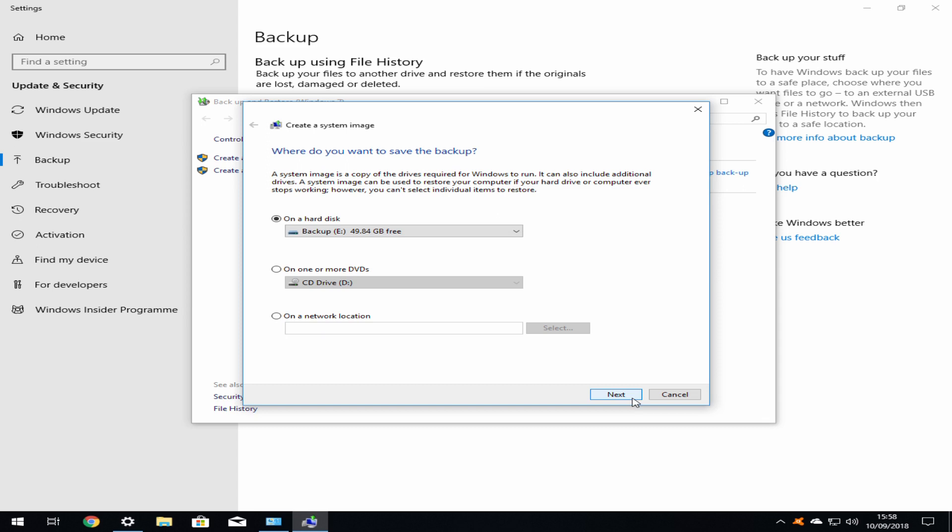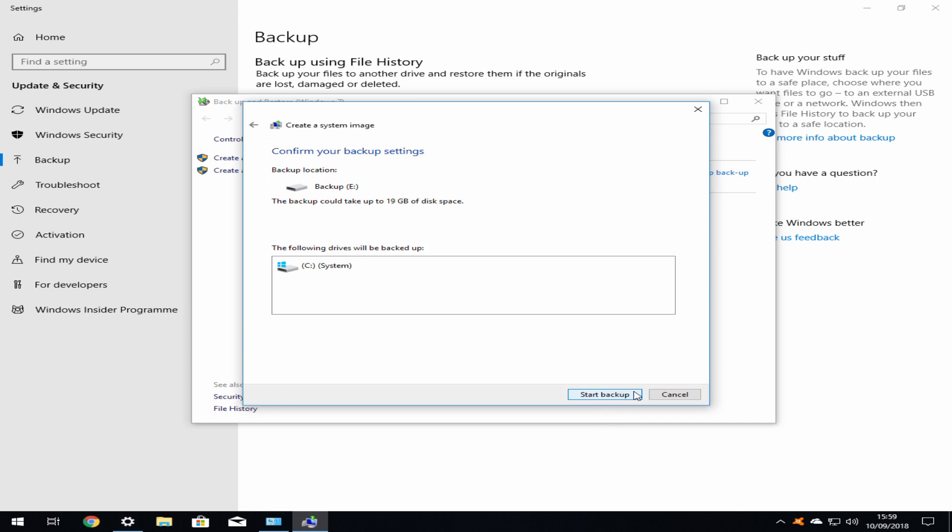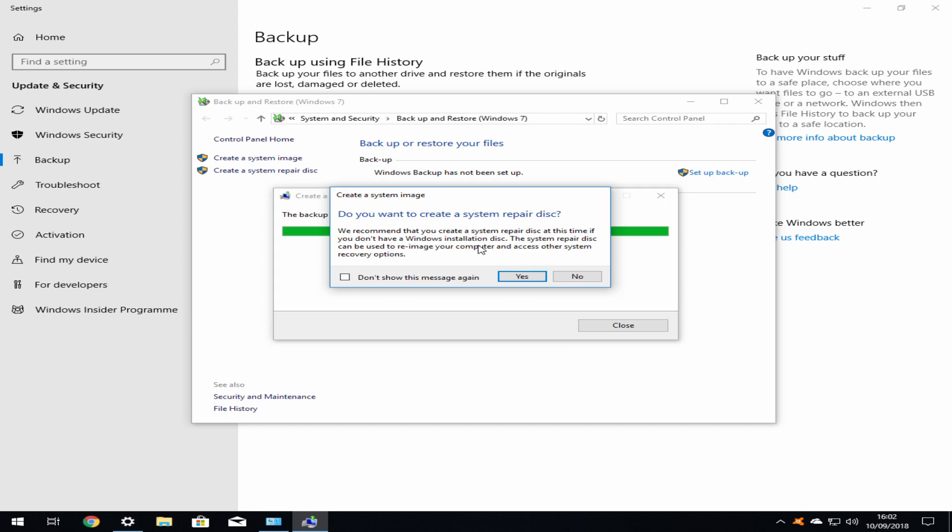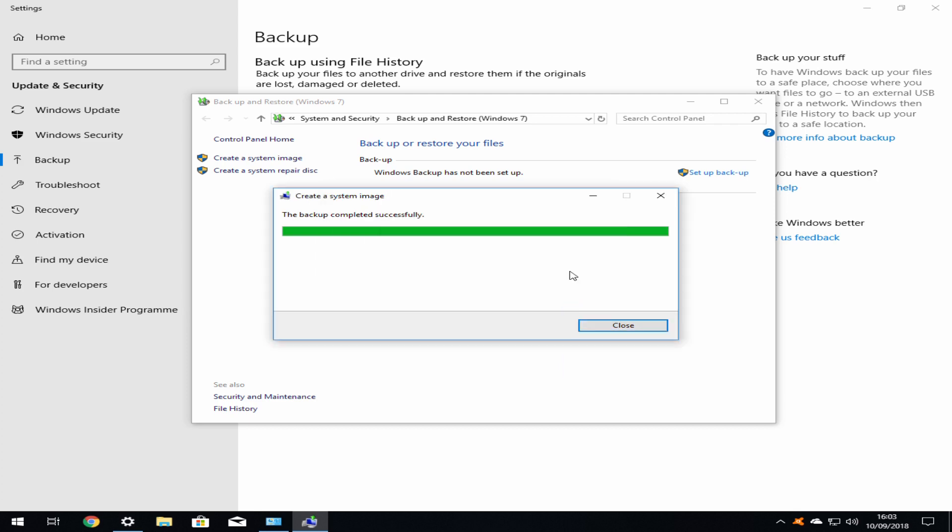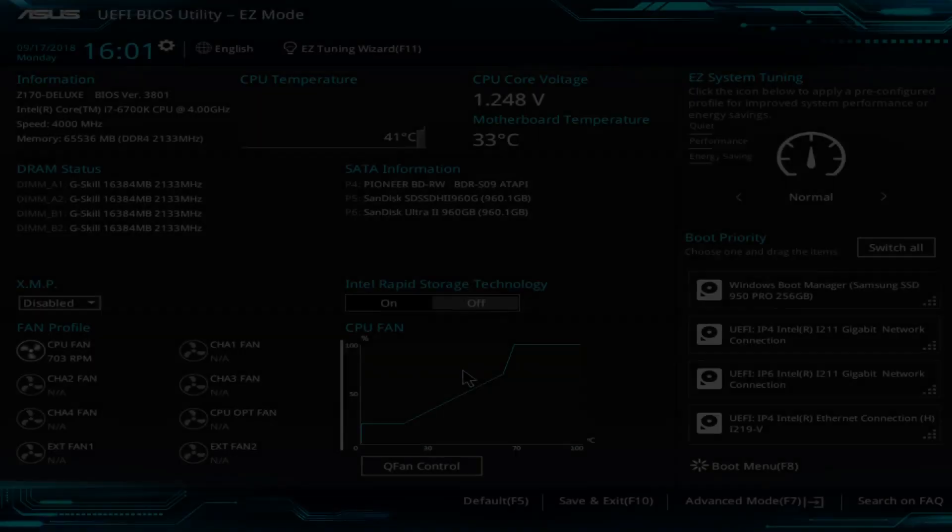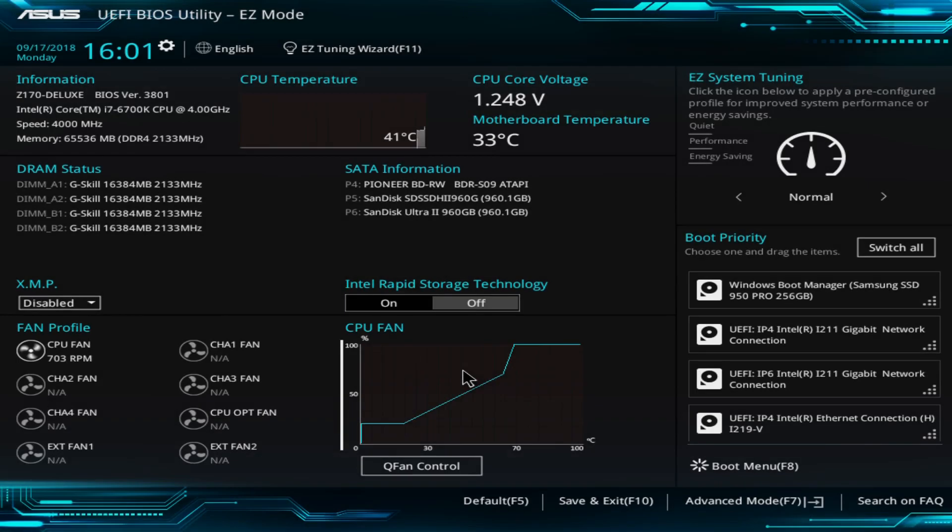We click next and are invited to confirm our selection. We review these choices carefully and they show that our main Windows drive C will be backed up to the backup drive E. We now observe the progress of the backup. The progress bar will indicate advancement towards completion. We are offered the opportunity to create a system repair disk. However, these features are available in the Windows installation media which we downloaded earlier in this tutorial and therefore we can simply click no here. We are now advised that our system has been successfully backed up. Reviewing the content of our backup drive shows the data from the backup. Once again, the backup drive may now be removed and kept in a safe place.